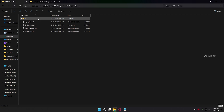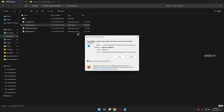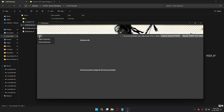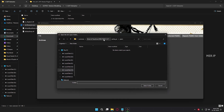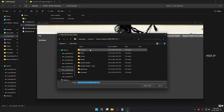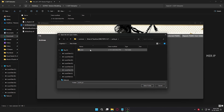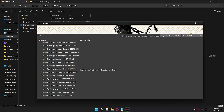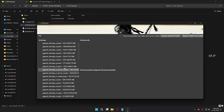First, open the Ghost of Tsushima extractor application. Click File, then choose Open Directory, then go to your game root directory and open the HPC and then the PSR folder. Click Select Folder. Once you click the Select Folder button, all the PSR archive files are loaded into this mod tool.